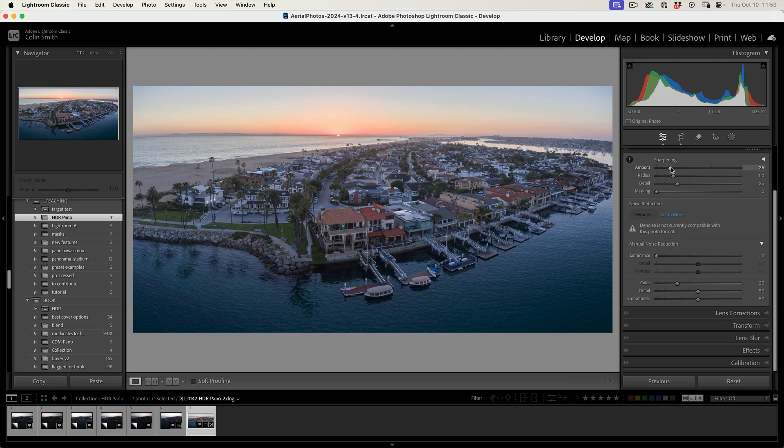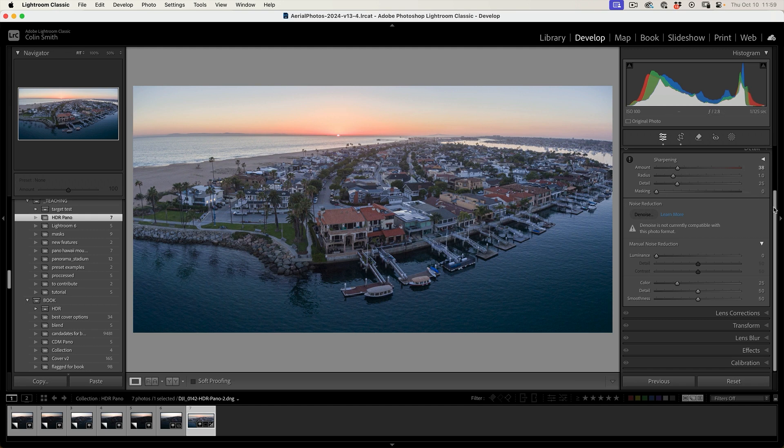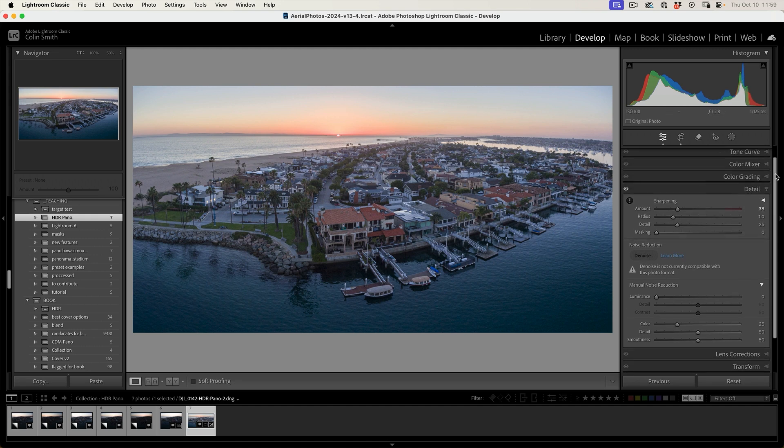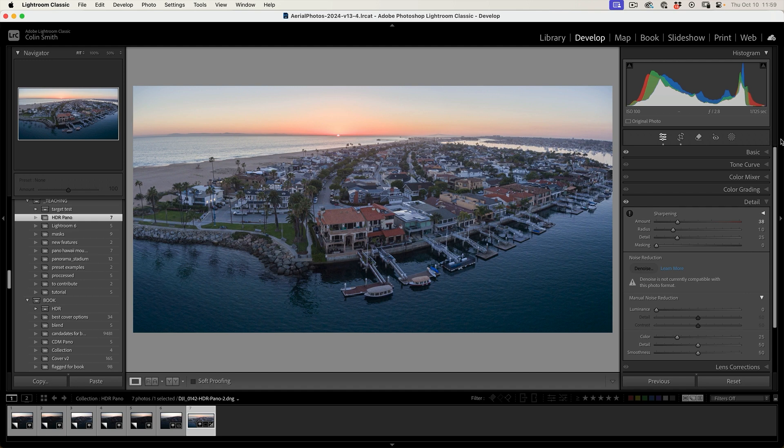So if we go into detail here, we can hit the sharpen, which will sharpen finer details. Be careful of that because it can introduce noise if you get too heavy.